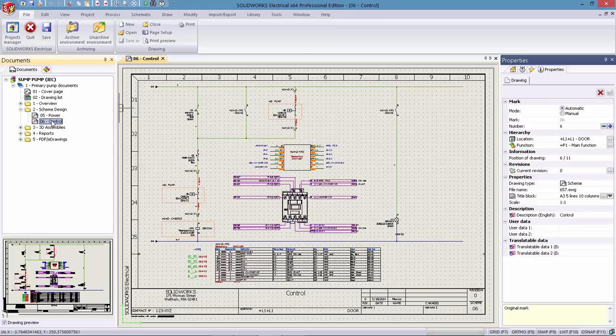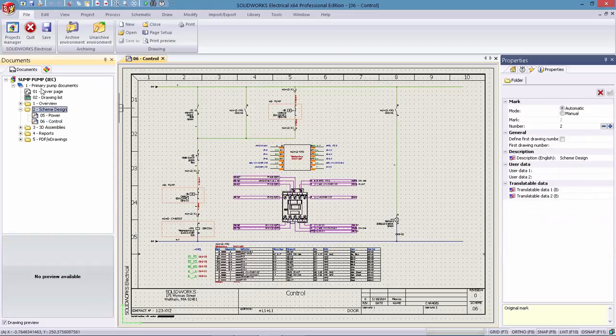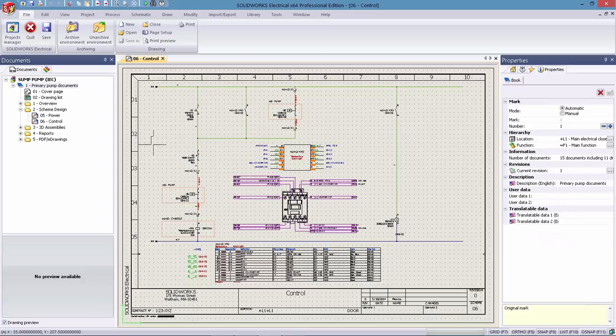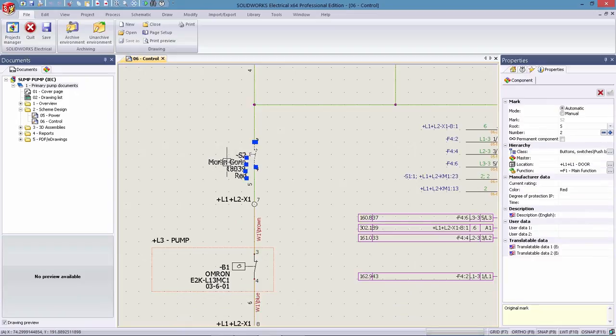Whether it's a drawing, folder, a book, or even a component or wire, SOLIDWORKS Electrical 2016 offers direct editing of objects and removes much of the complexity when creating or editing designs.